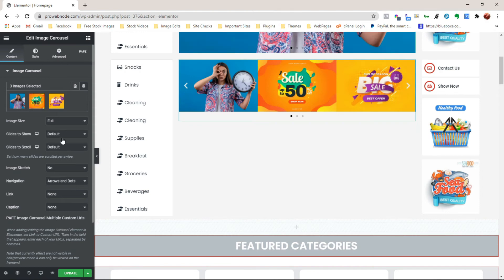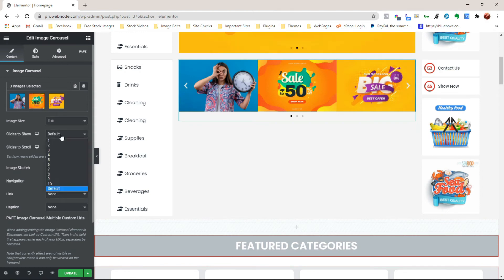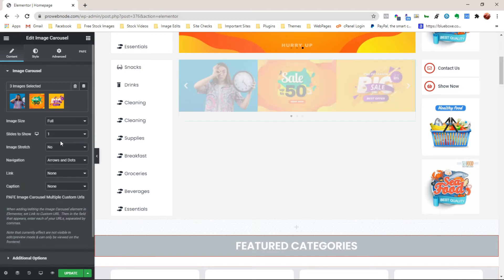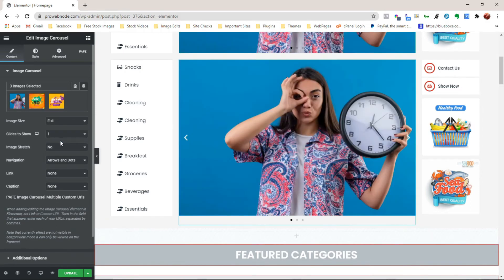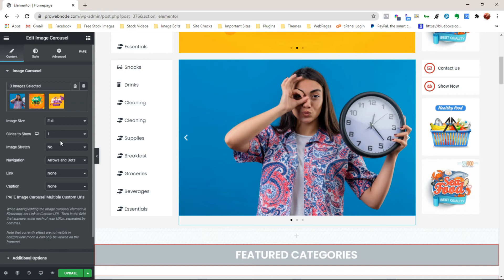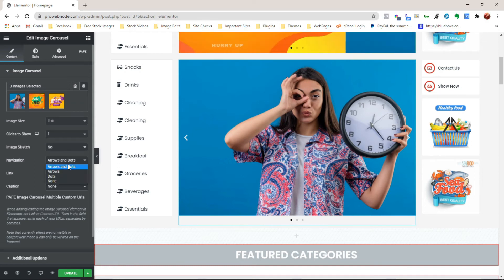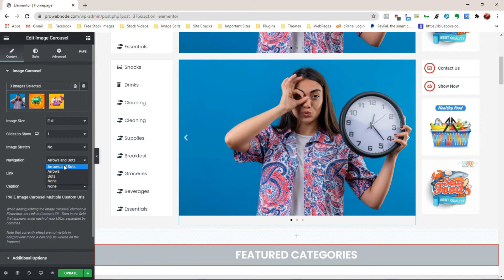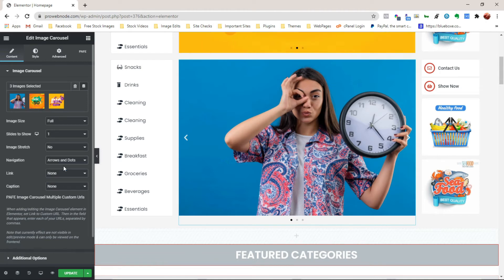Okay, for the slider to show option, let's click on that. I want just one image appearing here. So I'm just going to select one. Okay, that looks nice. Next, we want to leave these straight images to No. For the navigations, this should be based on your own personal preference. I'm just going to leave it at arrows and dots.